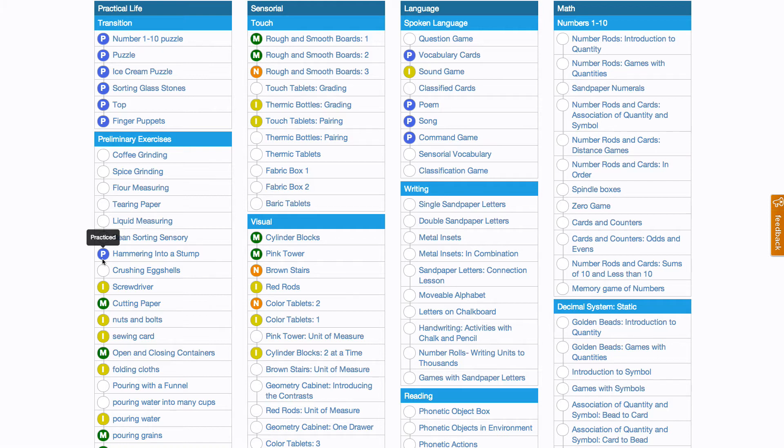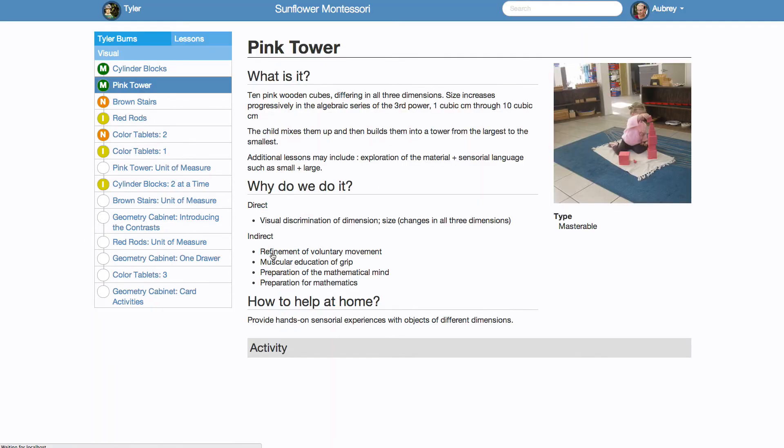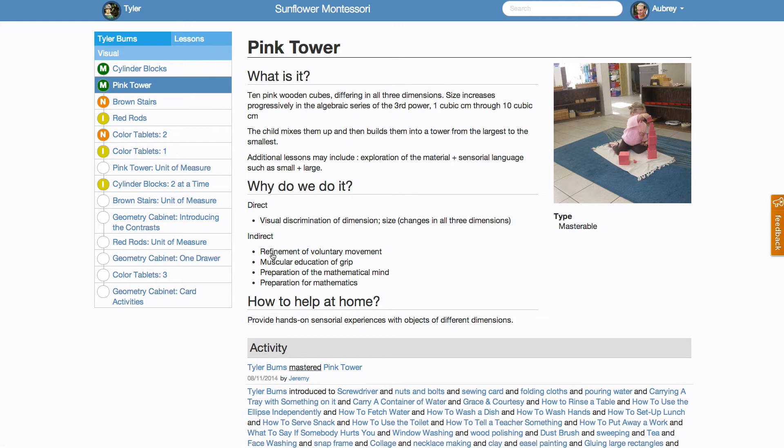Say you were looking at your child's lessons and you see mastered next to a lesson. If you are curious about what exactly that lesson is, you can click on it and go to the lesson page. Here, you will see a sidebar with all the lessons in that section, as well as a description of the particular lesson you have clicked on.